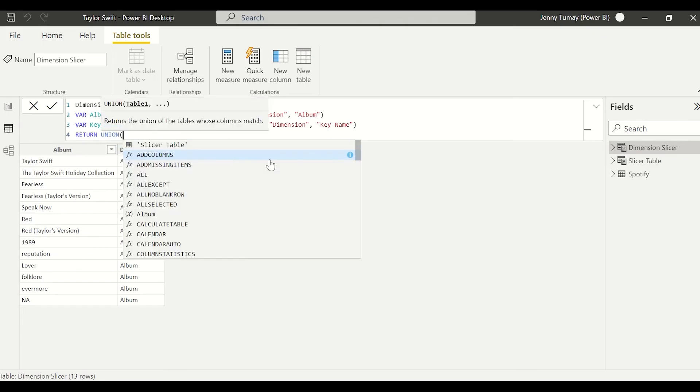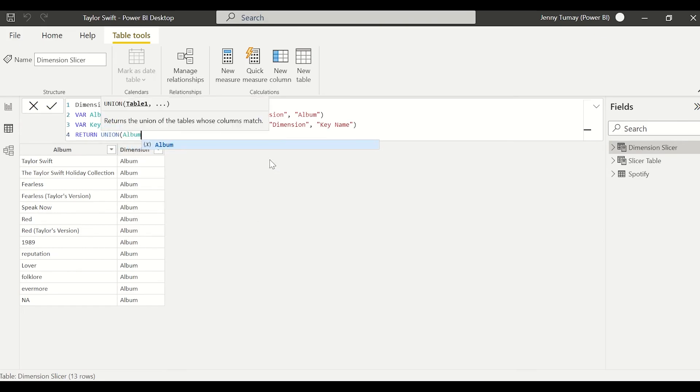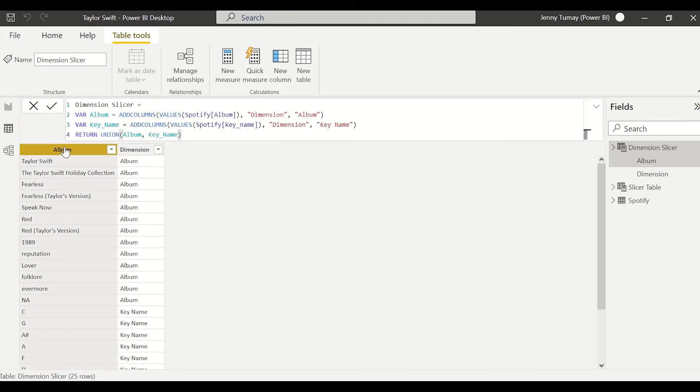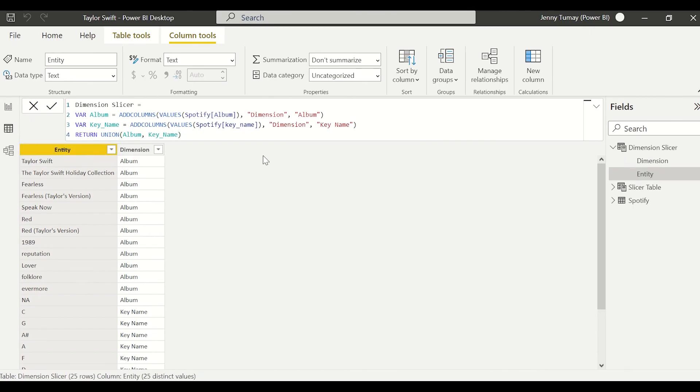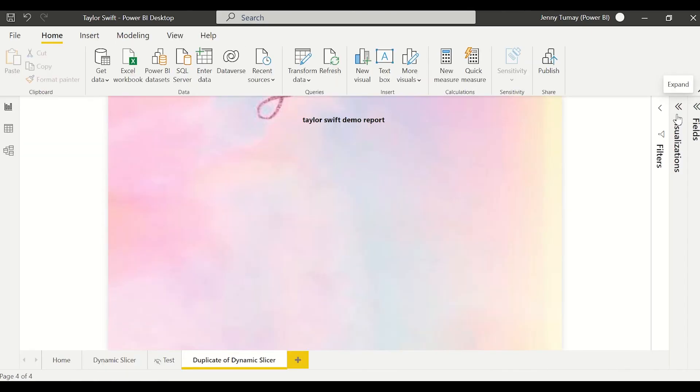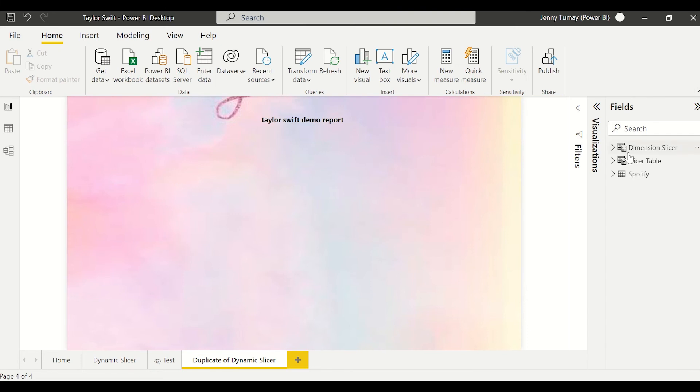And I'm just going to replace anywhere that it says album with key name, and then I'm going to union those tables together, and I'm just going to rename the first column to entity. There we go. We have our slicer table or our dimension slicer table, whatever you want to call it. Okay, so I created a new page for us to do our exercise.